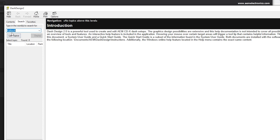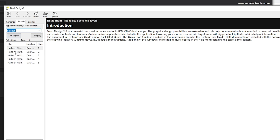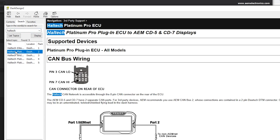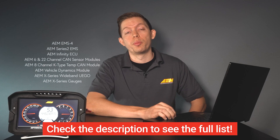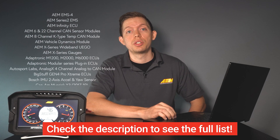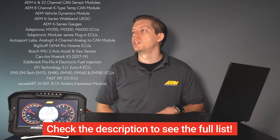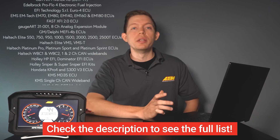You can search in the help file right there and get the instructions for your specific ECU. For example, the Haltech Platinum Pro plug-and-play — we have instructions for that in the help file along with a number of other third-party applications. You can list and scroll through them right here.